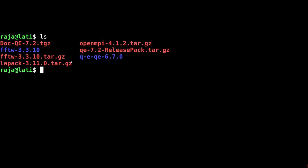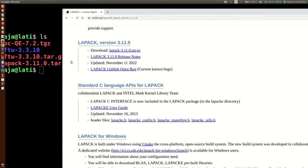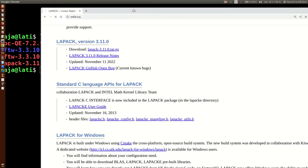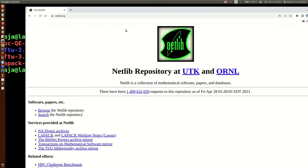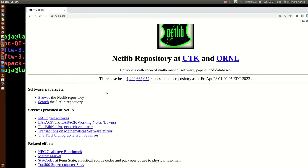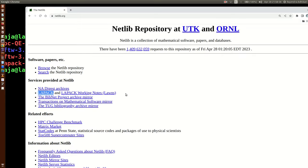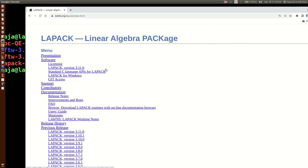On netlib.org you can browse the repo or just quickly click on the LAPACK part. This is one of the most famous libraries for different varieties of scientific and engineering calculations. Let's click here on the LAPACK libraries.